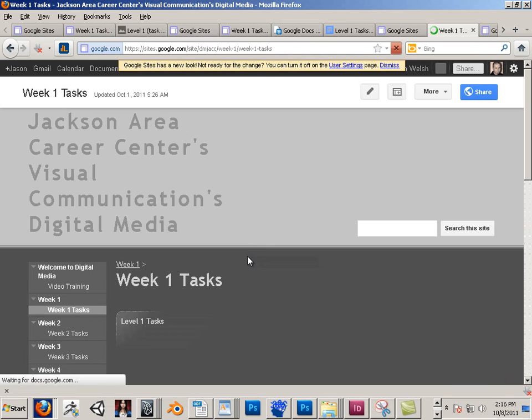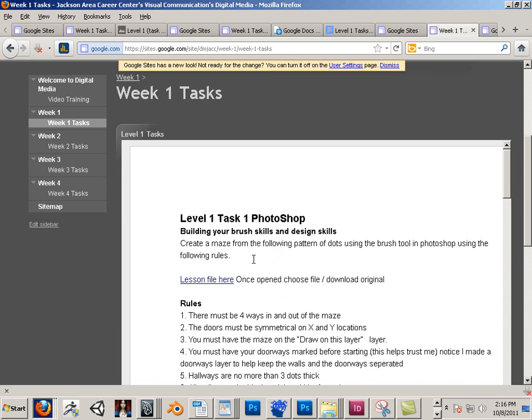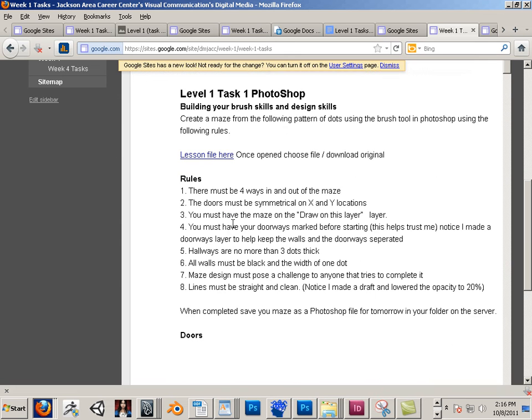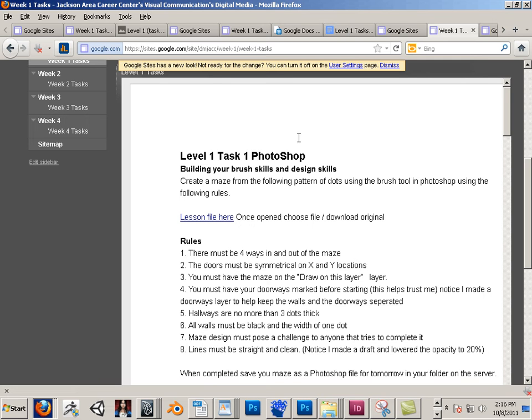The students see Tasks. And here's that Photoshop document. This is that level 1 over here. So check this out.